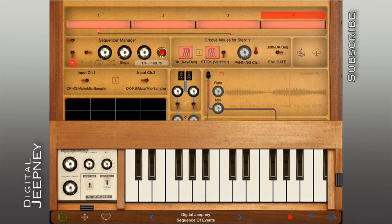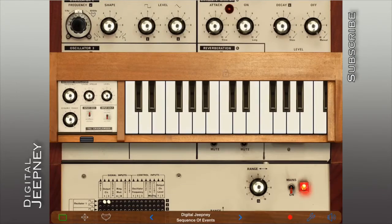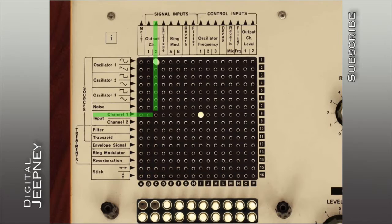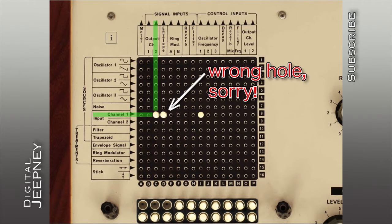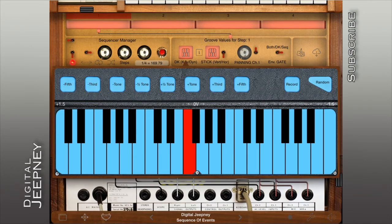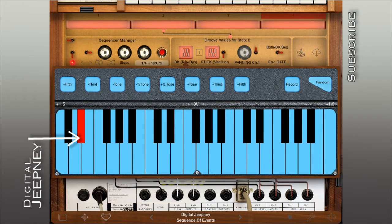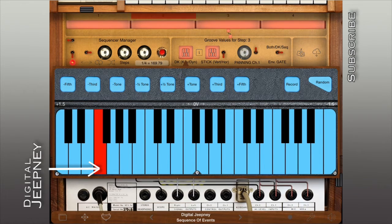Switch to the DK keyboard's input channel to signal. On the matrix, connect input channel 1 directly to output channels 1 and 2. What we're currently hearing is a pre-programmed sequence without any velocity change. Let's bring up the blue keyboard again to input velocity variations. We can clearly hear the changes in velocity this time.